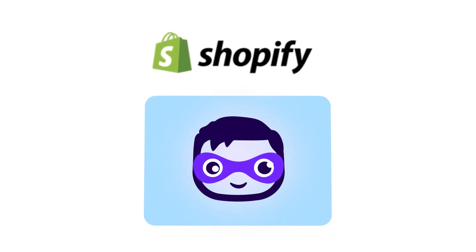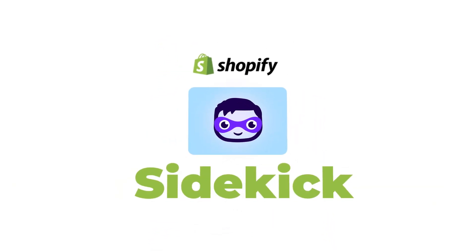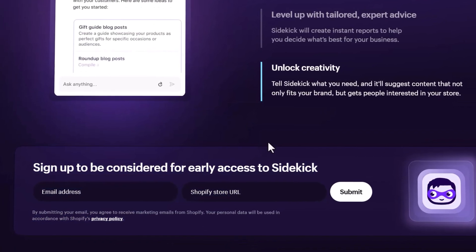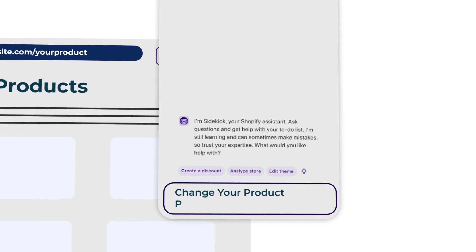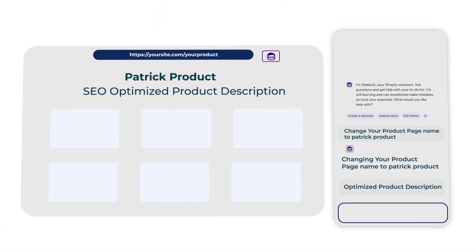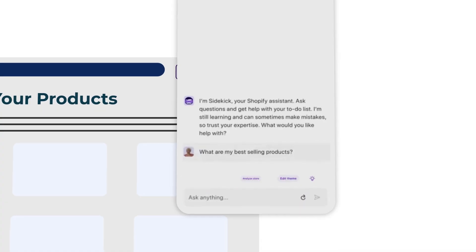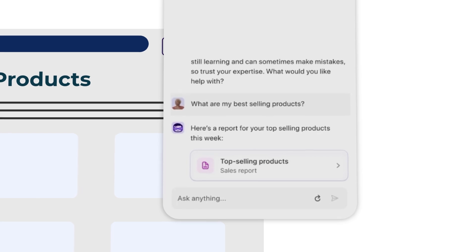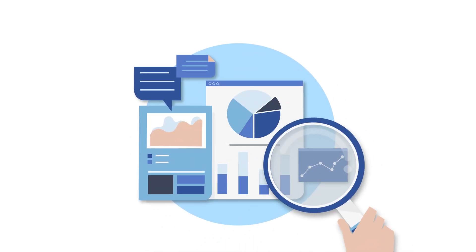Shopify just released its own AI assistant called Sidekick, now available on early access to stores that have submitted their email address and website into a form. I'm going to show you the main features, including making direct changes to your Shopify store — updating products, doing SEO — it can actually perform tasks within Shopify, which is amazing. It can also give you great insights into your analytics and direct you to the right reports, speeding up your analytical process.